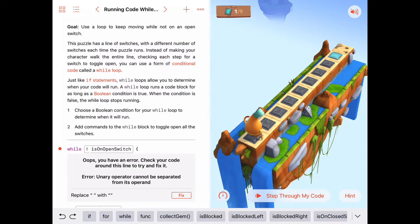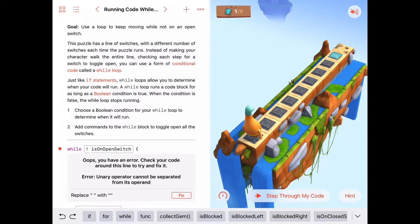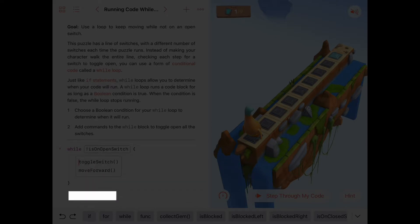This says we have an error — I've got a space between my exclamation mark and my Boolean condition 'is on an open switch.' It says, do you want to replace the space with no space? Yeah, let's do that — let the Playgrounds fix it. There we go. Now it's fixed and we'll run it again.